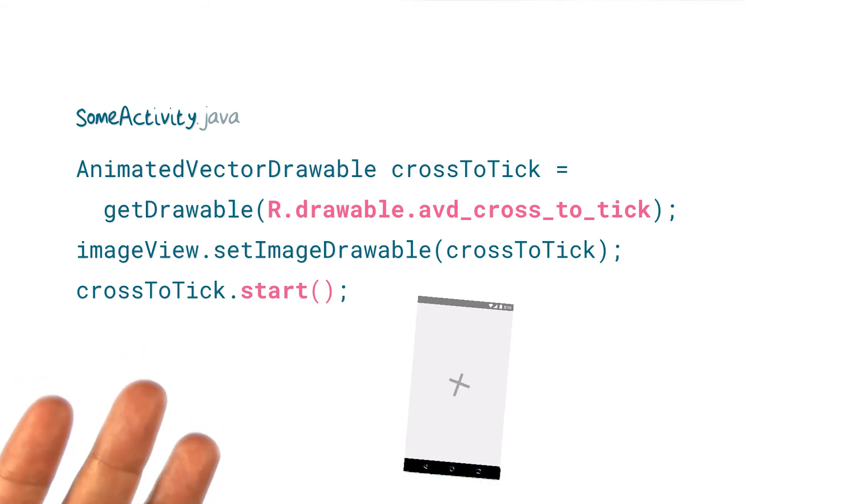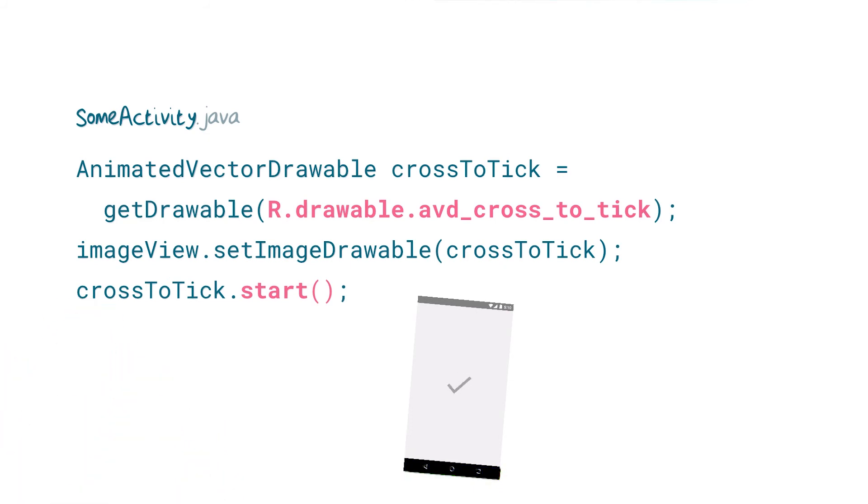Fun details like this are a great way to entertain your users and show some personality in your app.